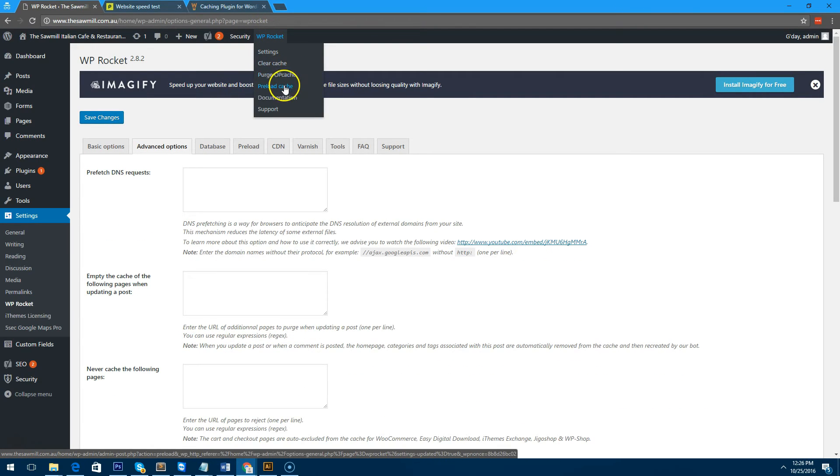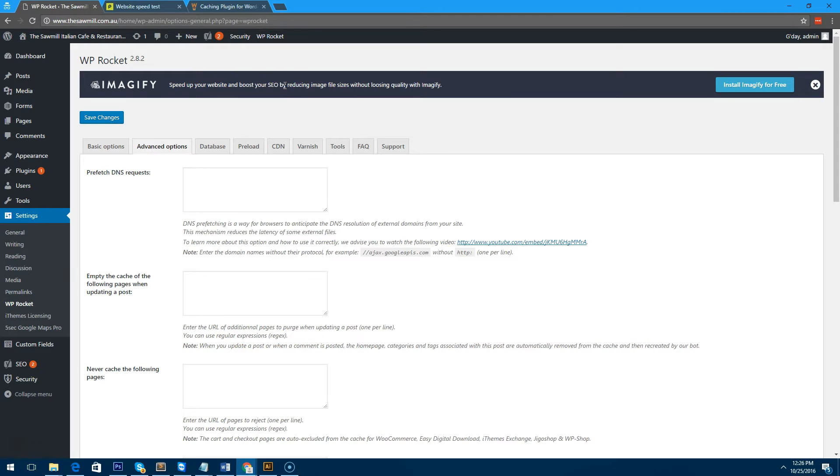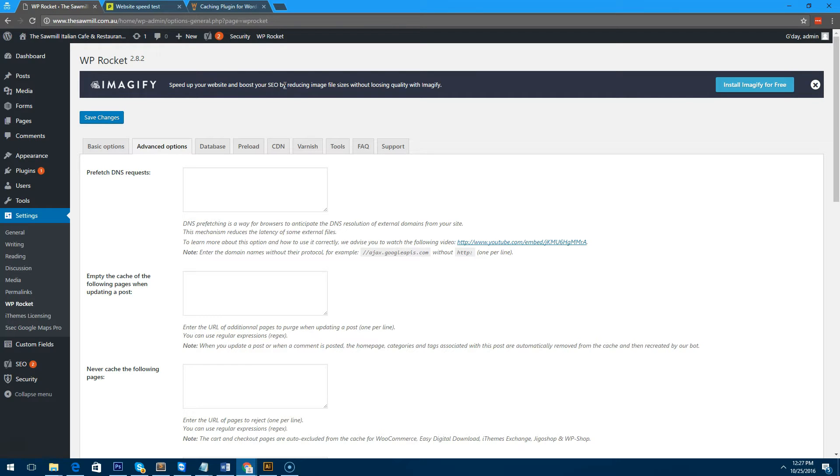Just to be nice and neat we'll clear the cache and we will preload it, which means that the WP Rocket bots will visit your site and basically preload all your pages in cache. That way when someone visits your site they're not hitting your database every single time, because WordPress is quite a database-intensive website. It's basically just going to load the cached page, which will make it much quicker.